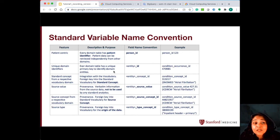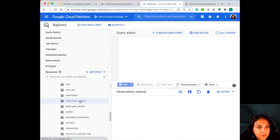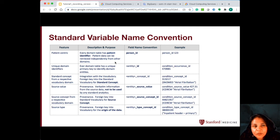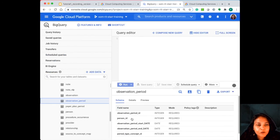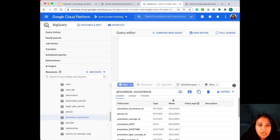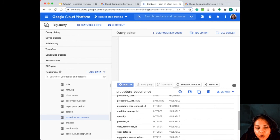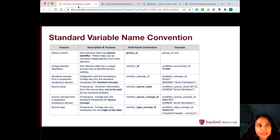Every domain table has a unique primary key to identify the domain entities. For example, if you go into the procedure occurrence table, there will be a procedure occurrence ID. If you go into the observation table, there will be an observation ID. That's your unique domain identifier — it will be whatever that domain is, underscore ID. All tables have a standard concept from a respective vocabulary domain. So in the procedure table, there's a procedure concept ID — this is the standardized concept ID of that procedure — and the source value of that procedure is stored in the procedure source value.